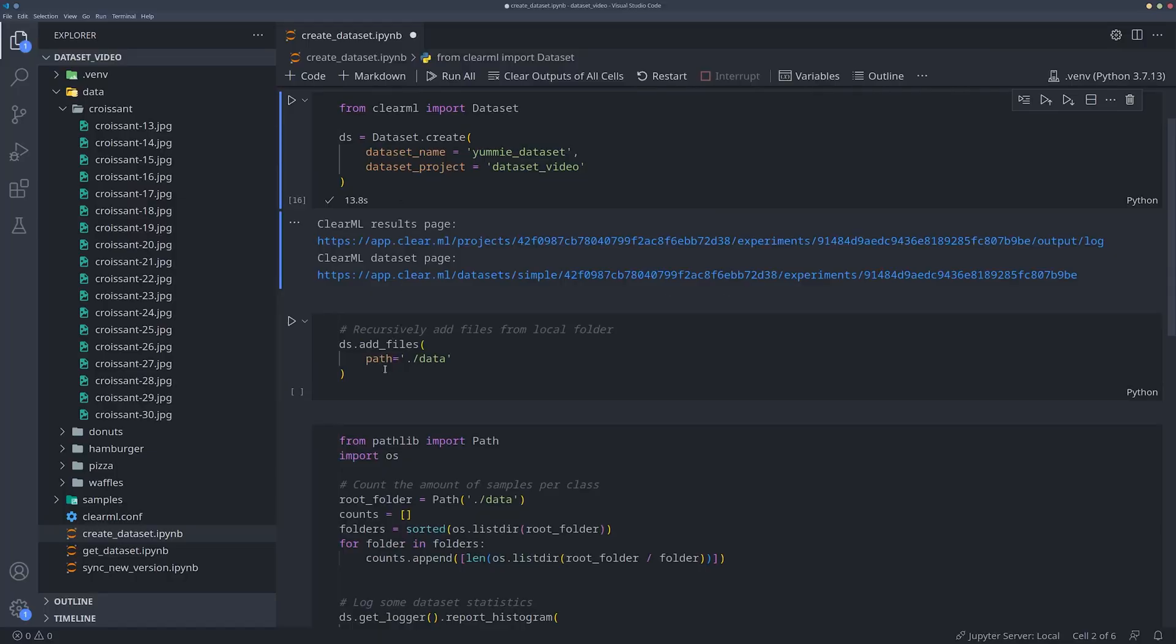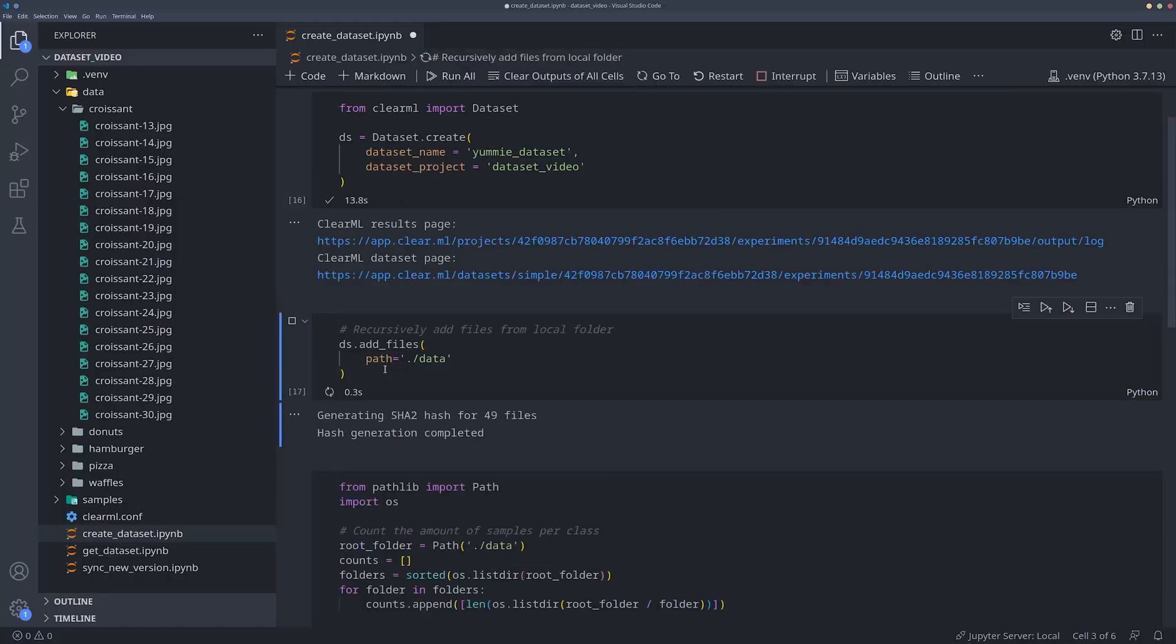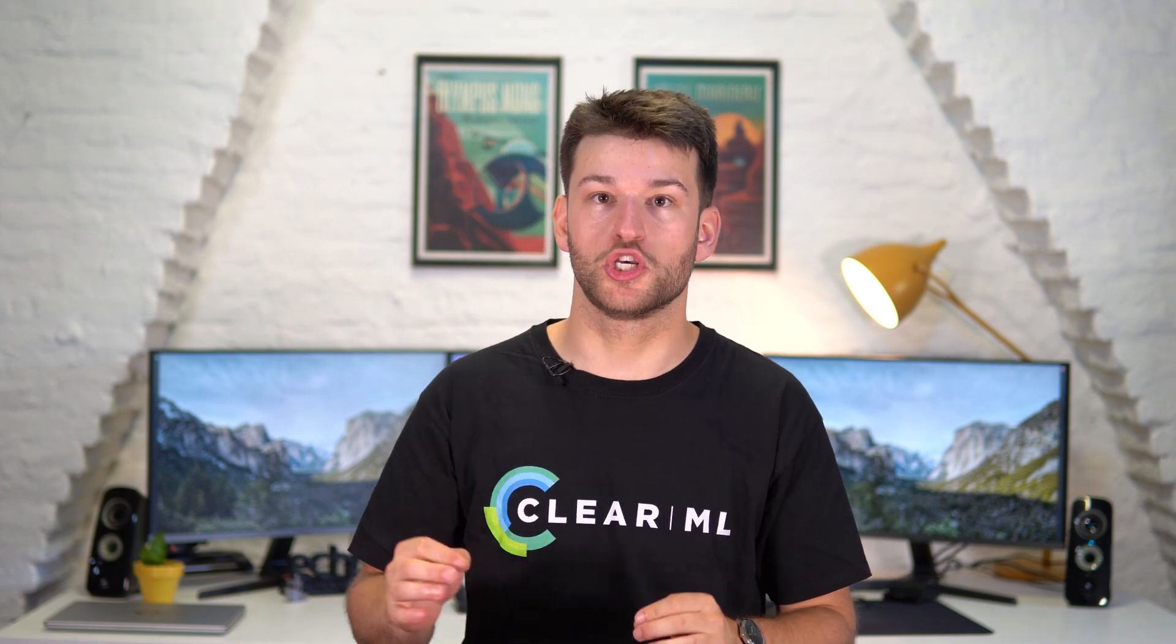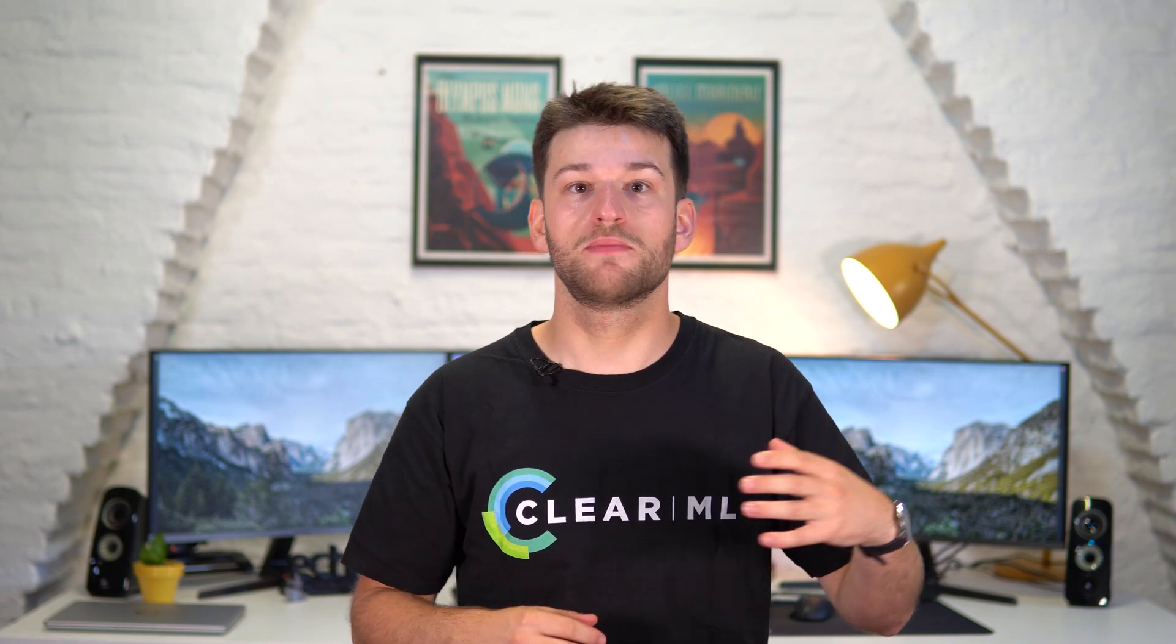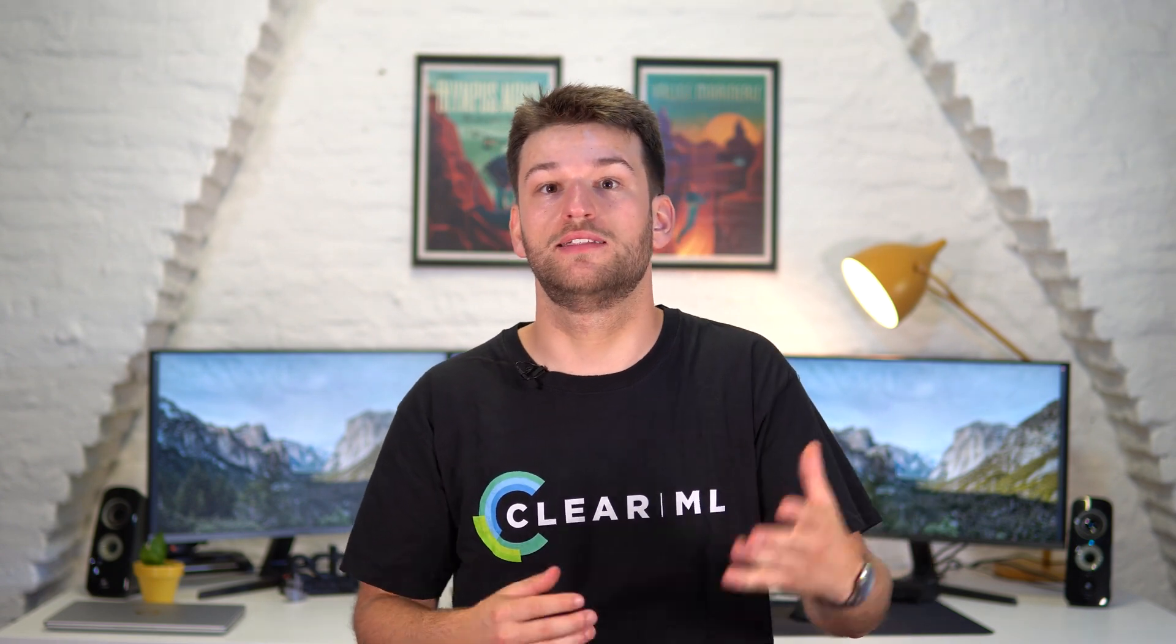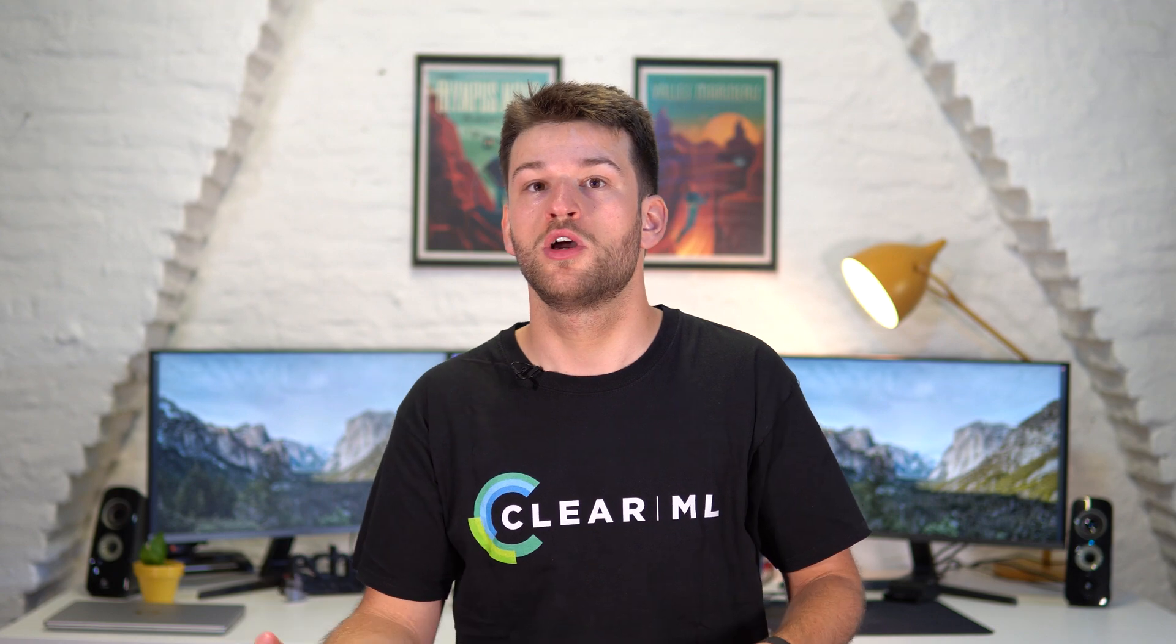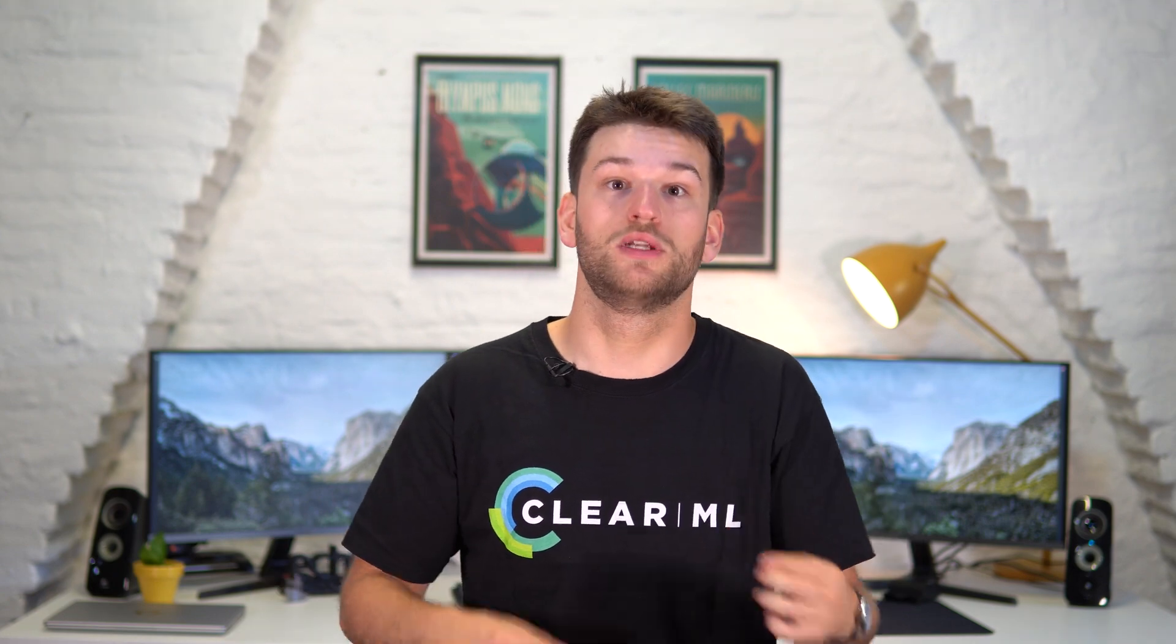To add some files to this newly created dataset version, call the add_files method on the dataset object and provide a path to a local file or folder. Bear in mind that nothing is uploaded just yet. We're simply instructing the dataset object what it should do when we eventually do want to upload.